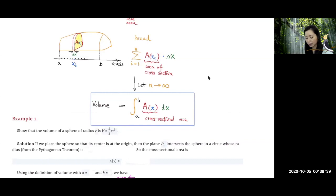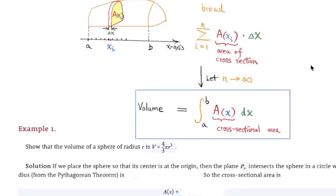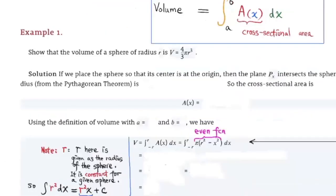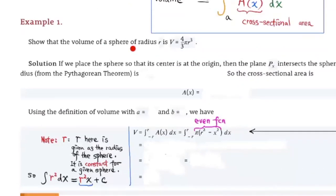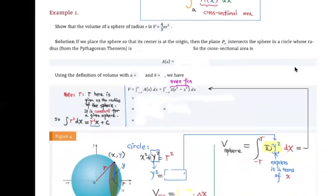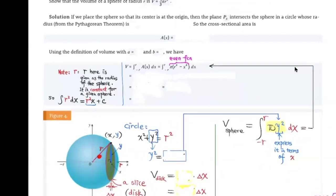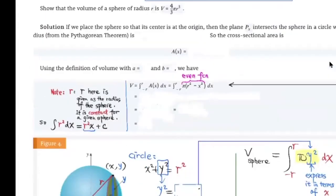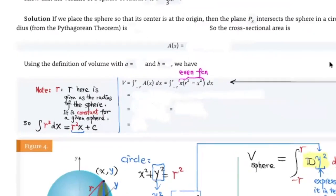So the volume for this solid will be equal to the definite integral, where A(x) is the cross-sectional area and dx represents the thickness of one slice. Now for the first example, let's show that the volume of a sphere of radius r is equal to (4/3)πr³ — a formula you probably remember. Let's use calculus to prove this today.